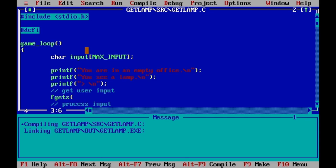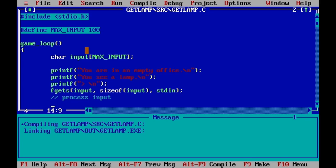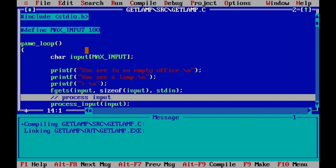We use a #define declaration to say that MAX_INPUT is 100 characters, which gets replaced at compilation time. So we have a variable that's basically a string with a maximum size of 100 characters. We call fgets with this variable and standard input — whatever the user types and hits enter lands inside this input variable. Then we call a function processInput that receives this variable.